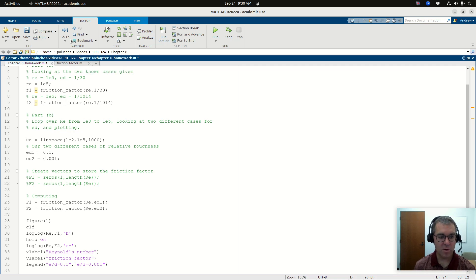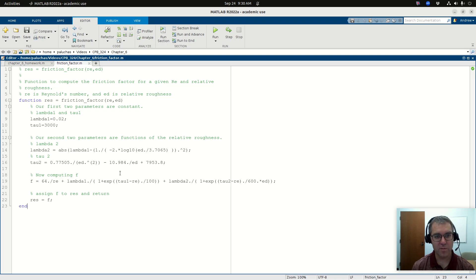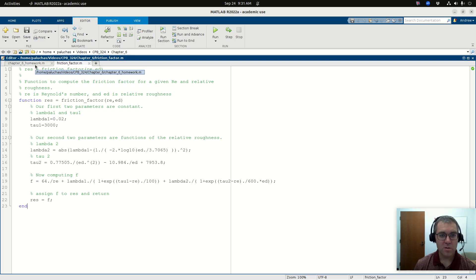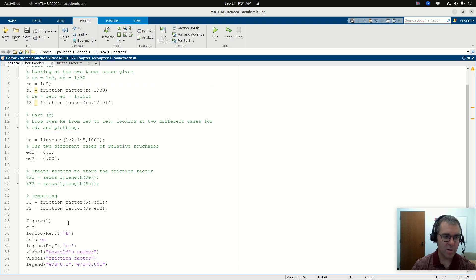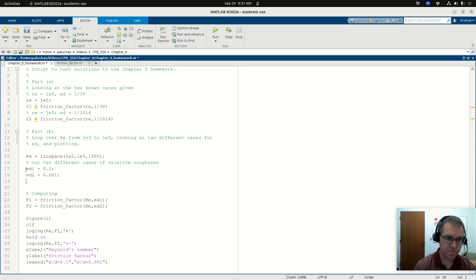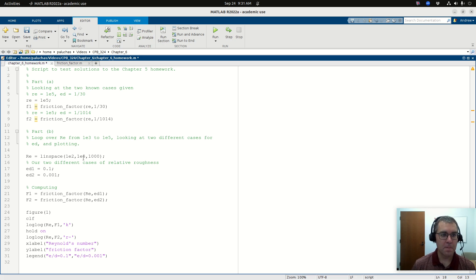Let's continue to build upon this. This friction factor code — I know it works, so I'm going to think of it as a black box: in goes Reynolds number and relative roughness, out comes friction factor. My goal is not to touch this. What I want to do is begin to simplify and build up a new function — one that will generate a plot of friction factors, maybe with a flag as an input.